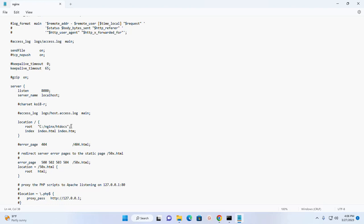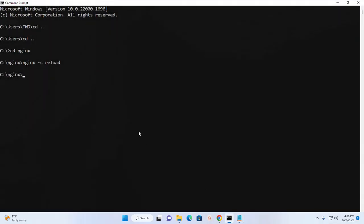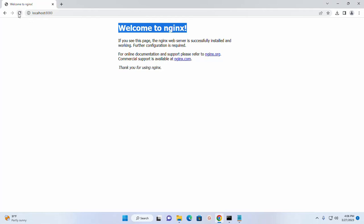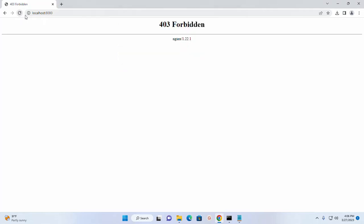Now save this file and reload the server. And reload the web browser. Here you will see this message.